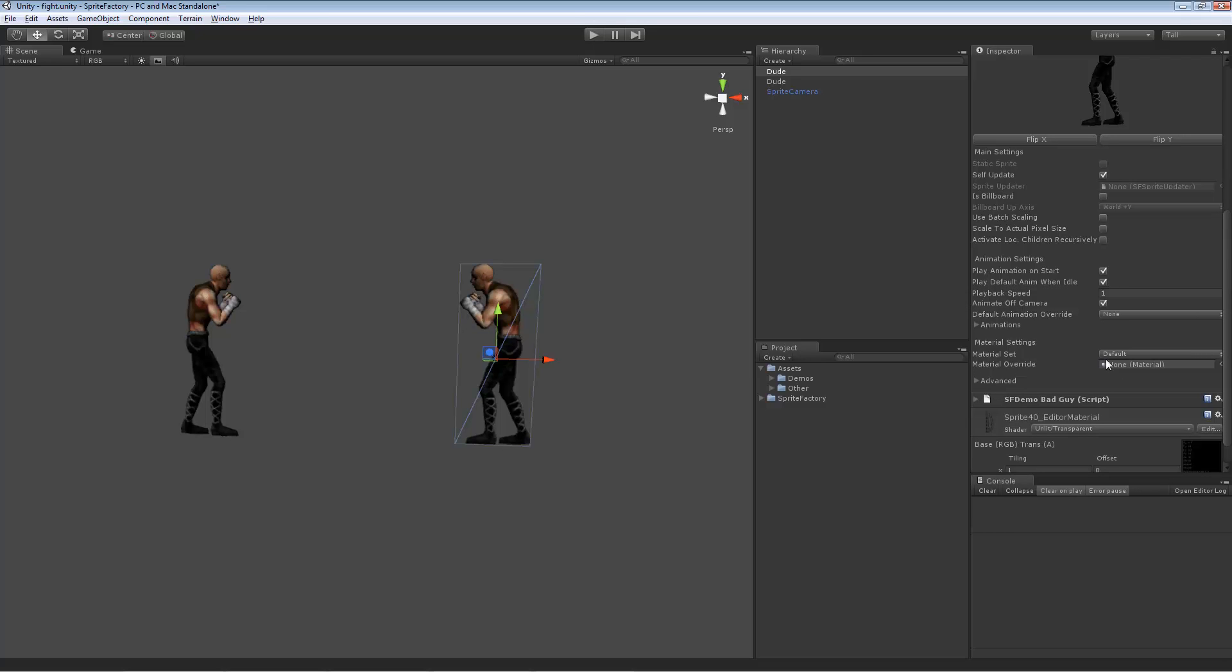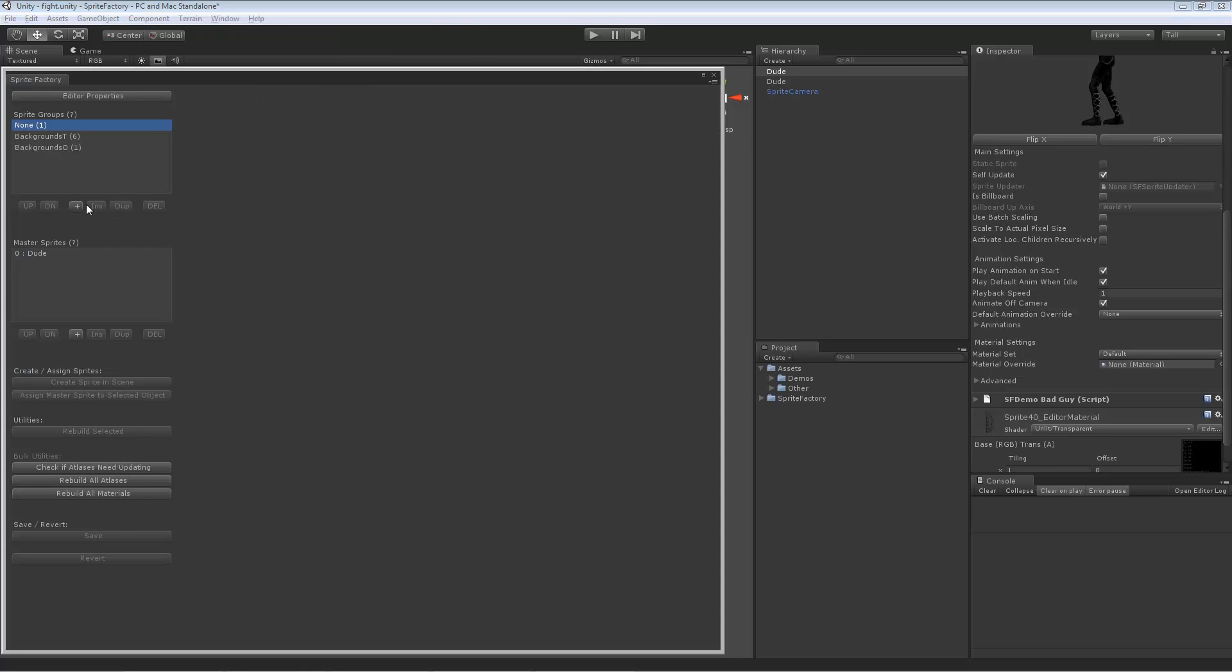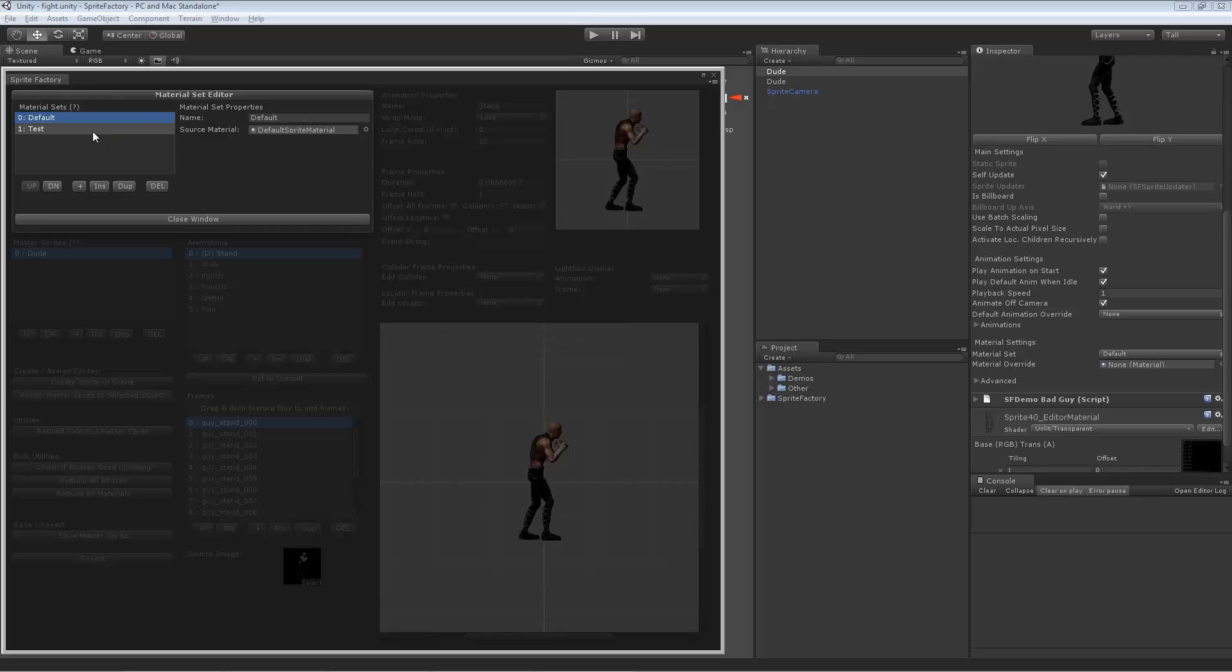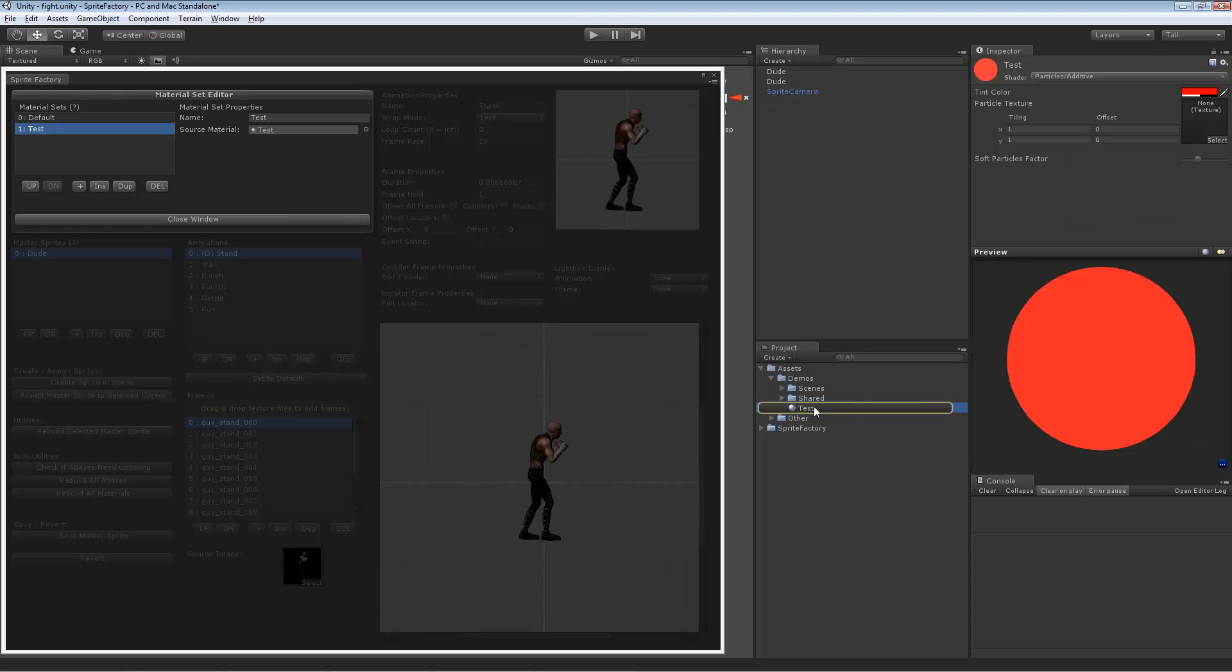Then we have material settings here. And the first one is material set. So material set, as I mentioned earlier, allows you to create materials for this sprite and switch to them on the fly. And let me just show you how that works and be more clear. This sprite currently has two material sets, which I set up before in the editor. Let's go show you that. So if you click material sets, you can see it has a default material set, which is just the regular sprite material, default sprite material that it comes with. And then I created a test material set.